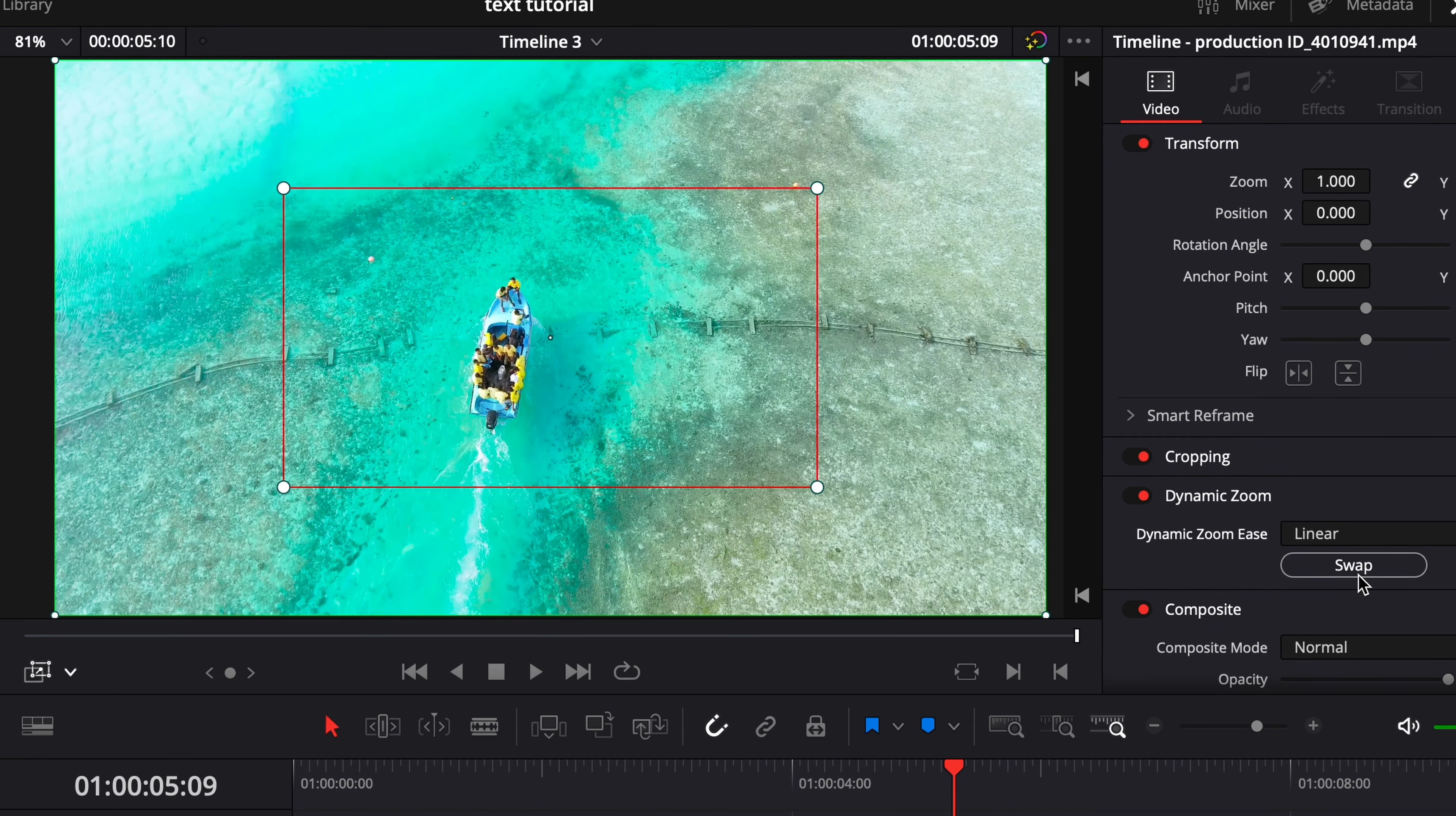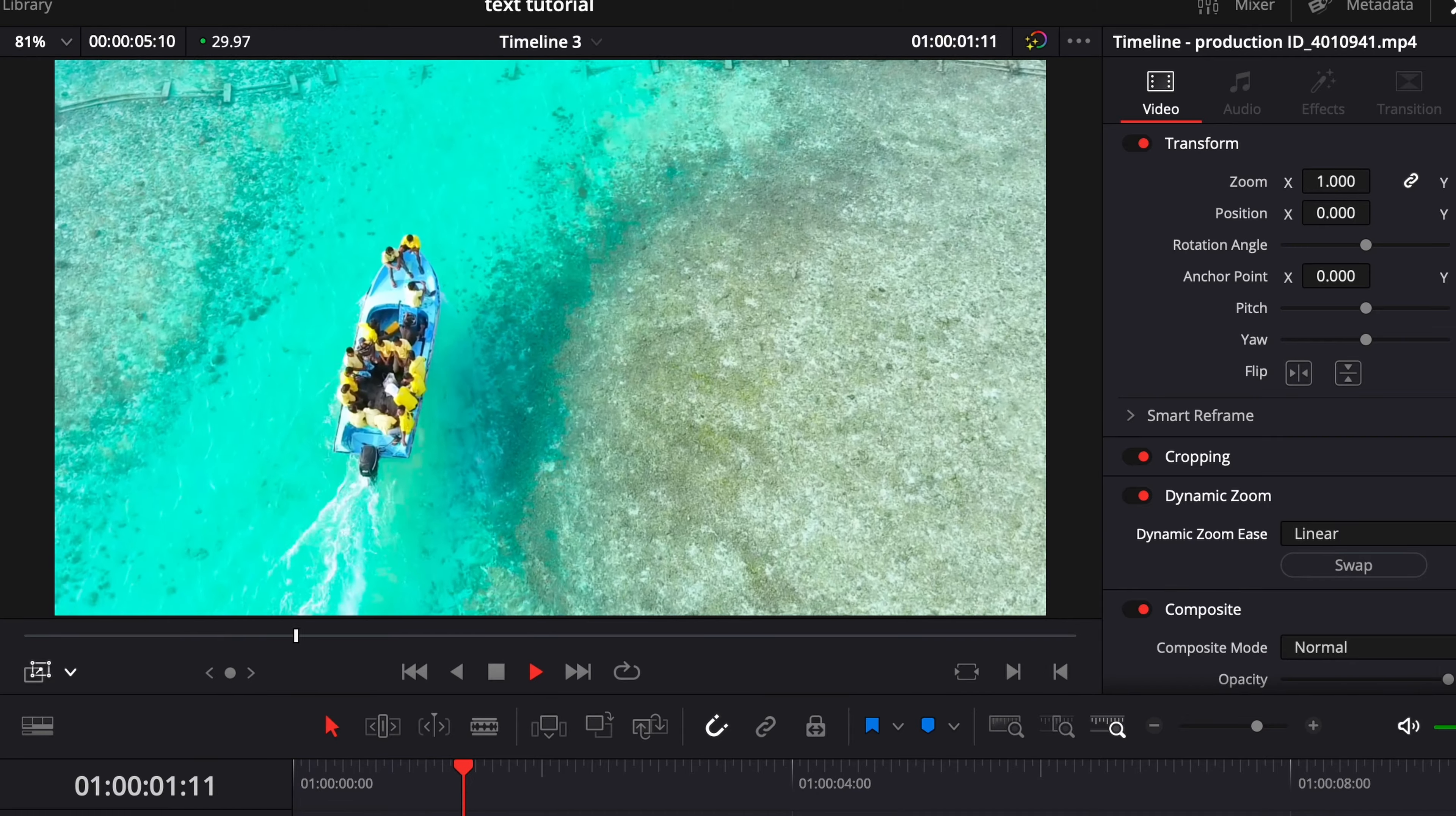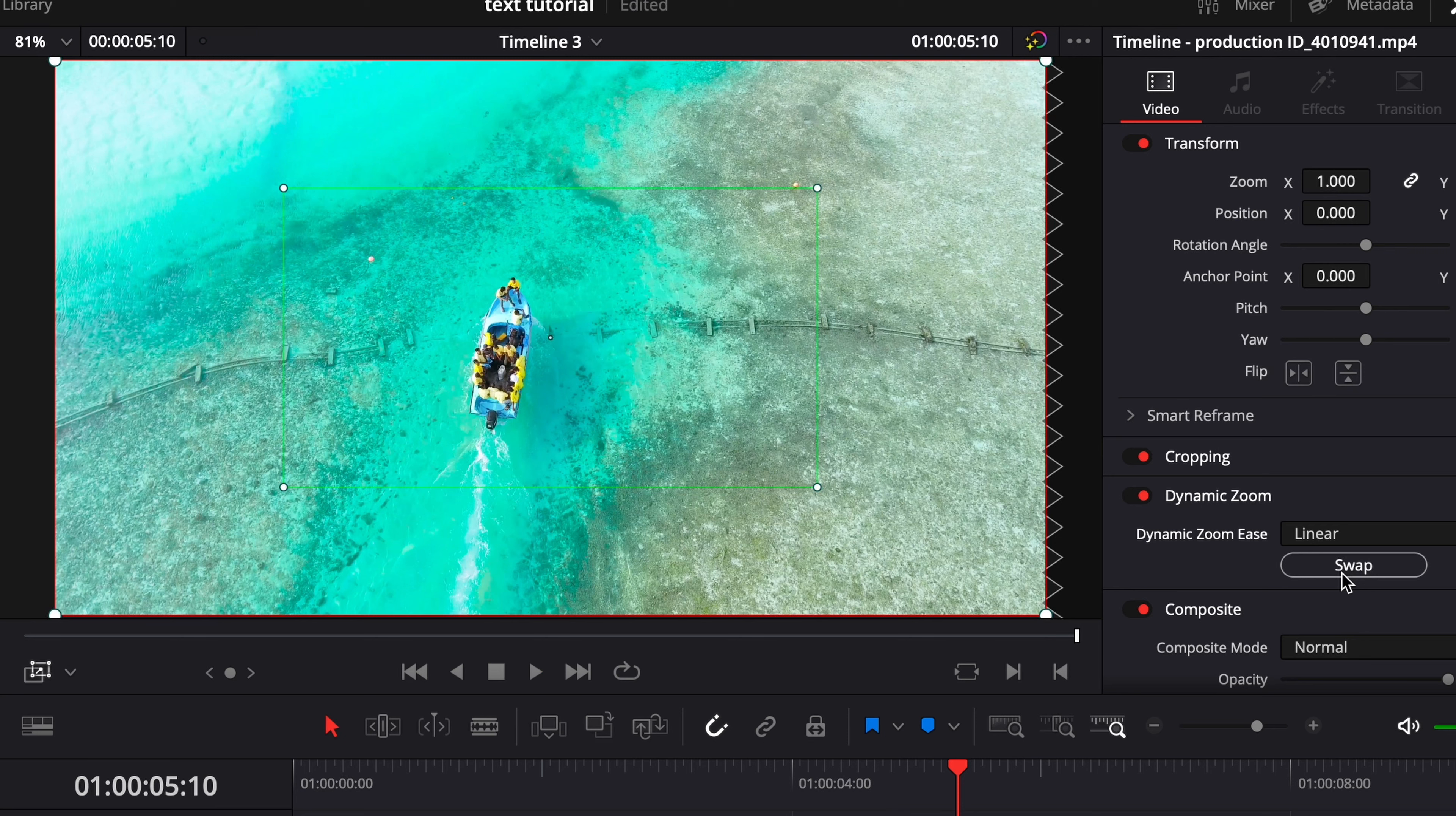Now let's say you wanted to zoom out of an image. What you could do is just go to swap and then it's going to swap the green and the red box. Then you can go in and now you can see we're zooming out. This can also be a really cool effect too.